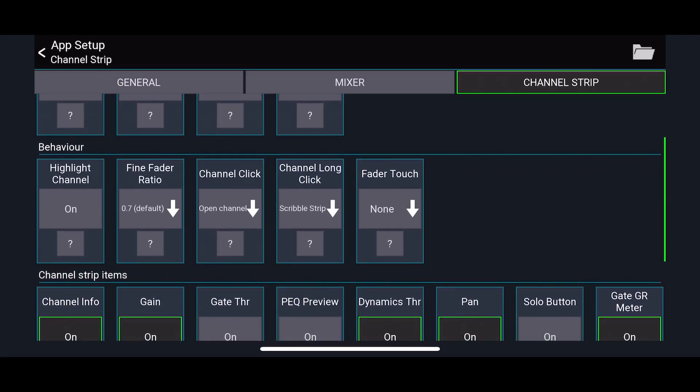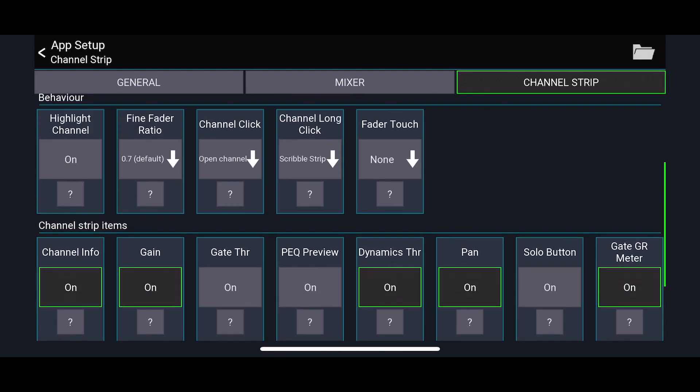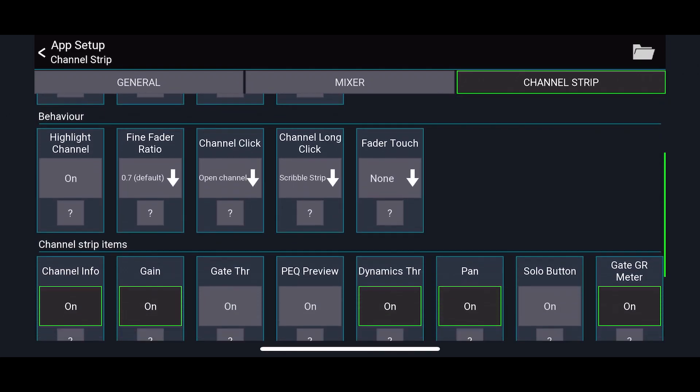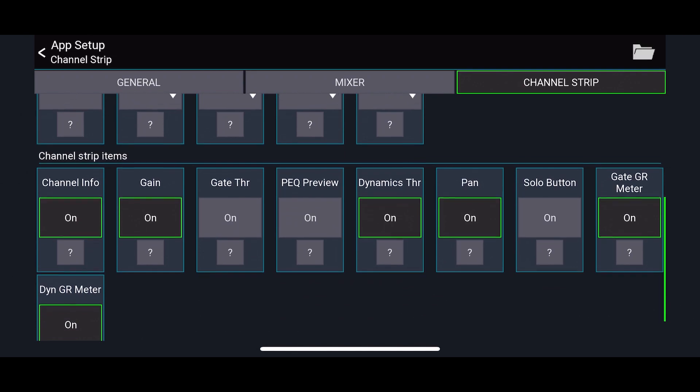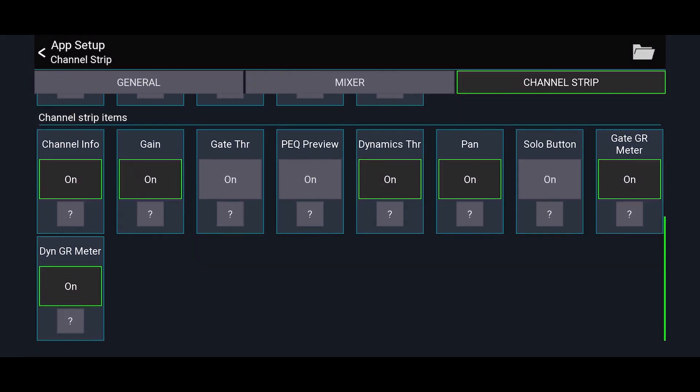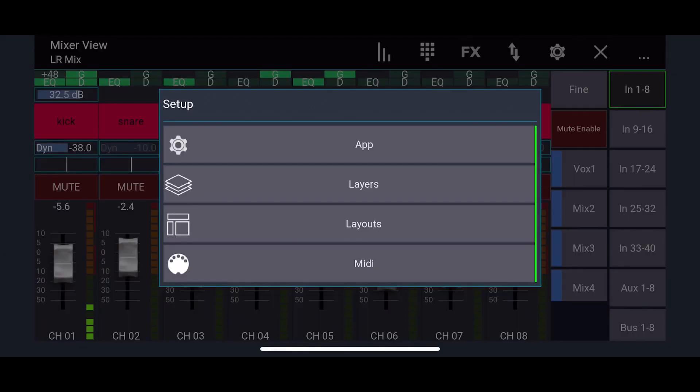I don't think we went to channel strip yet. So on our channel strip, same thing with our sensitivity. Gate threshold. You can get so detailed in this. This is pretty cool.